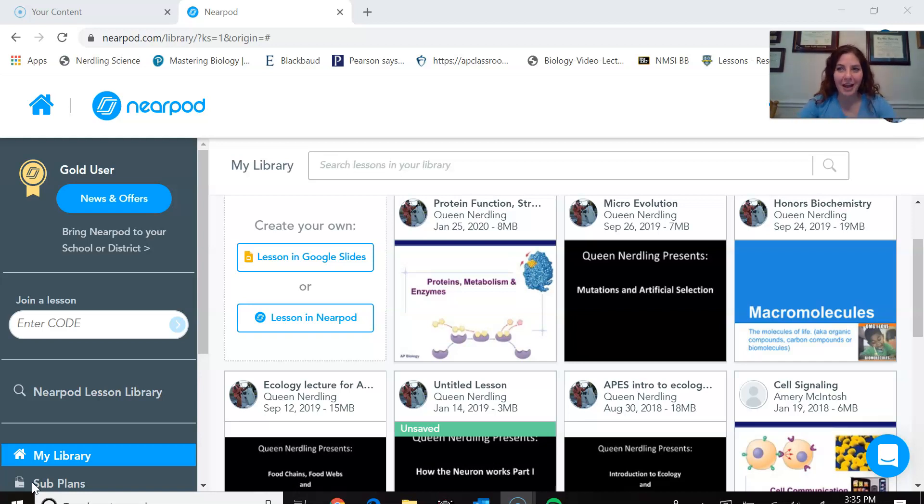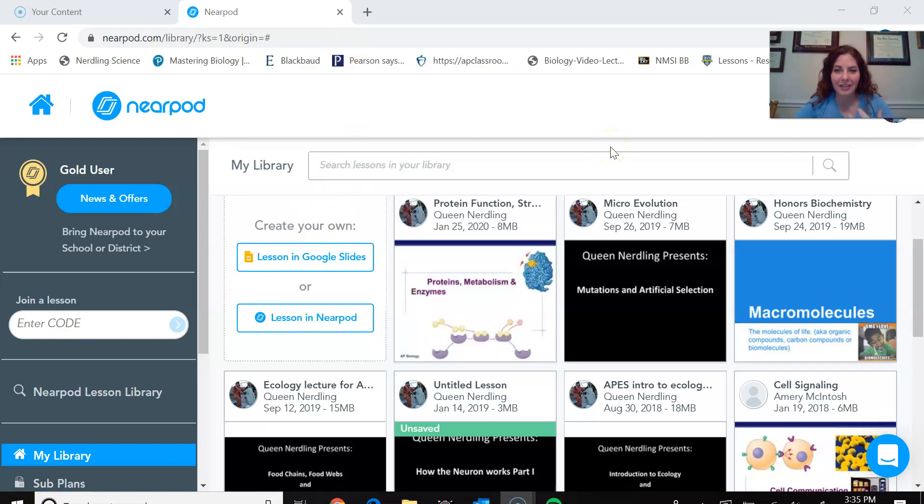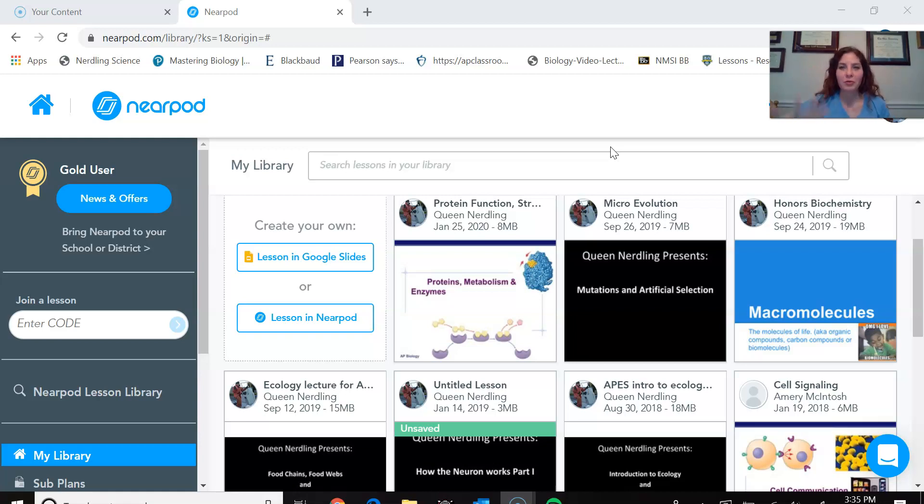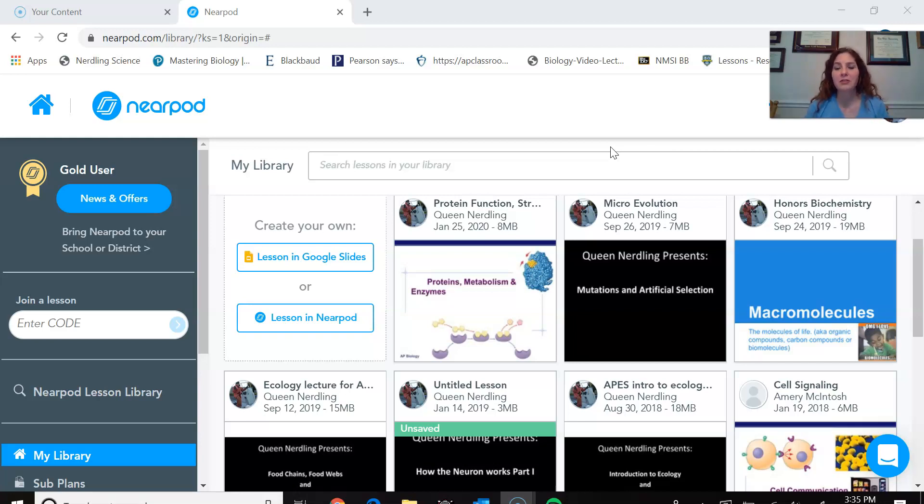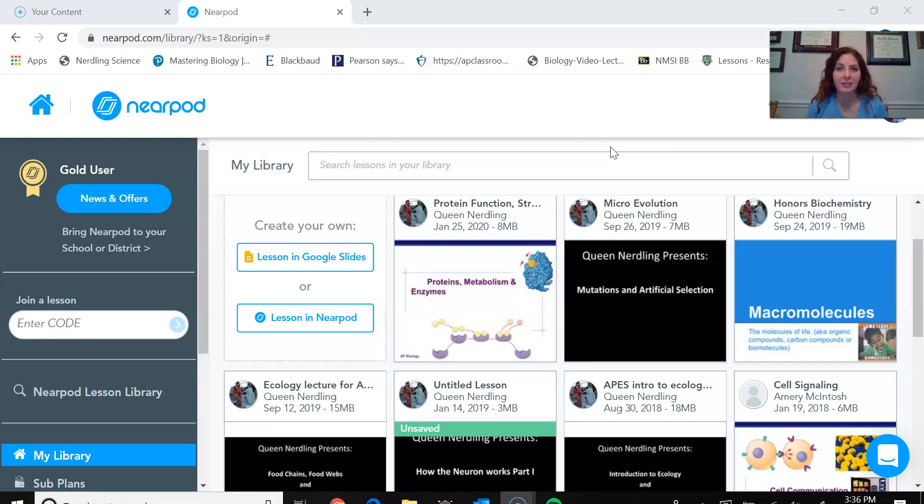So the first little tab that I have open, as you can see, is Nearpod. I like to do some of these interactive lectures with my students. It allows them to put up virtual post-it notes. You can put in multiple choice questions, you can take polls. You can also make these student or self-paced, meaning that if you wanted the student to complete this as an assignment where you've already embedded everything in it and they can go at their own pace, you could do that.